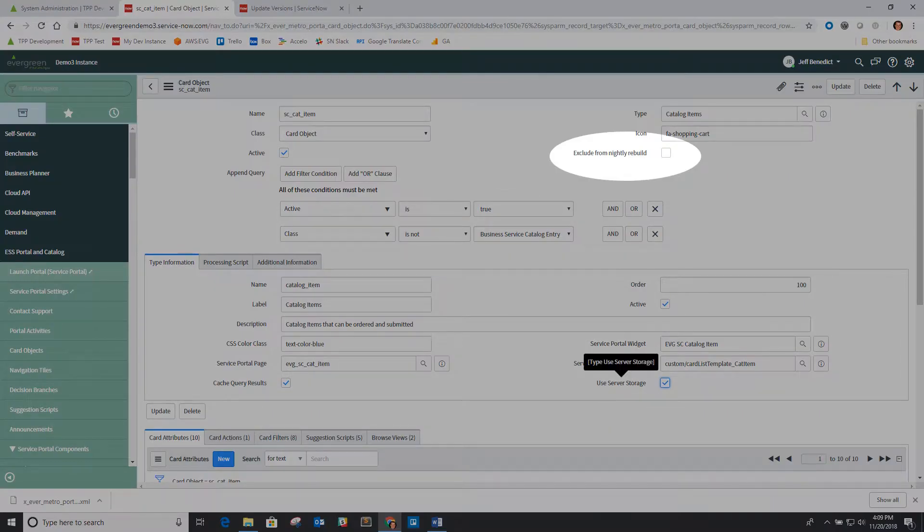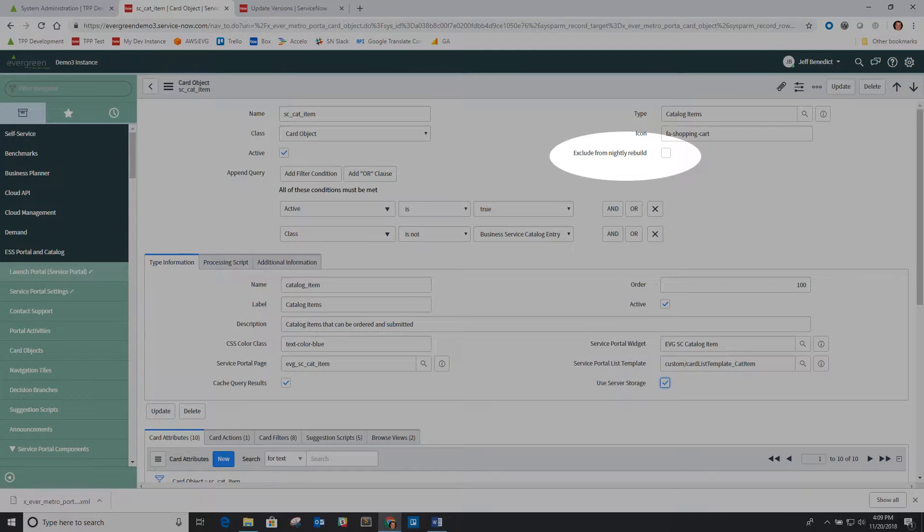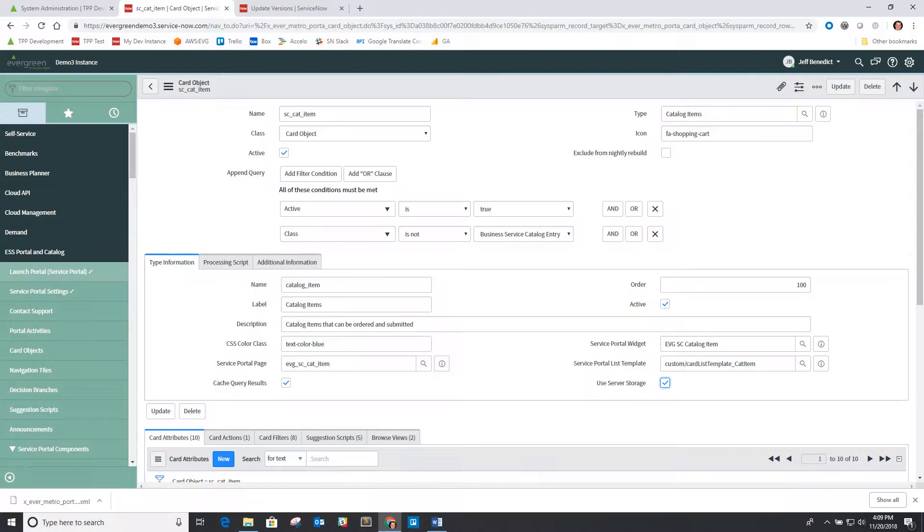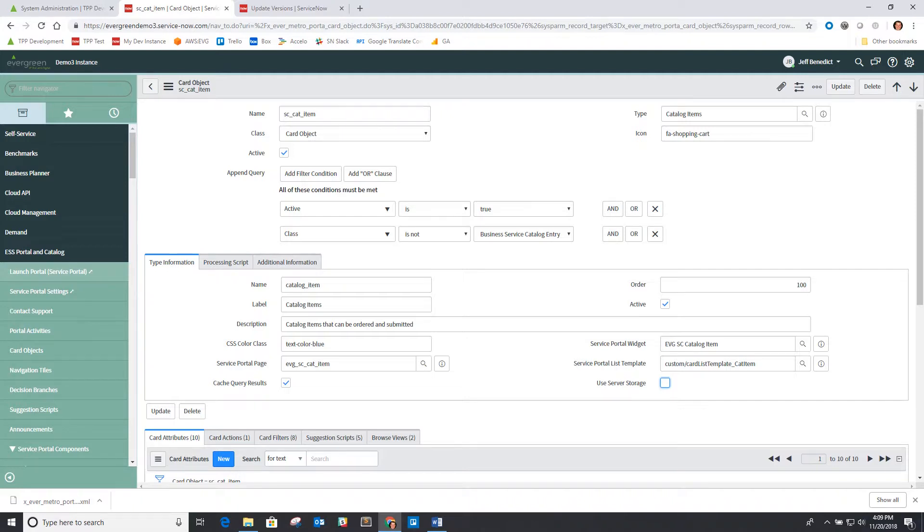There's some options to say I want to store this record in the server storage table, and I can also choose whether I want to exclude it from being rebuilt nightly or the records of that table being rebuilt nightly. But by default we're basically abandoning some of the server storage for the individual records, letting them be queried and loaded directly to get more of a current view of these particular data and tables.